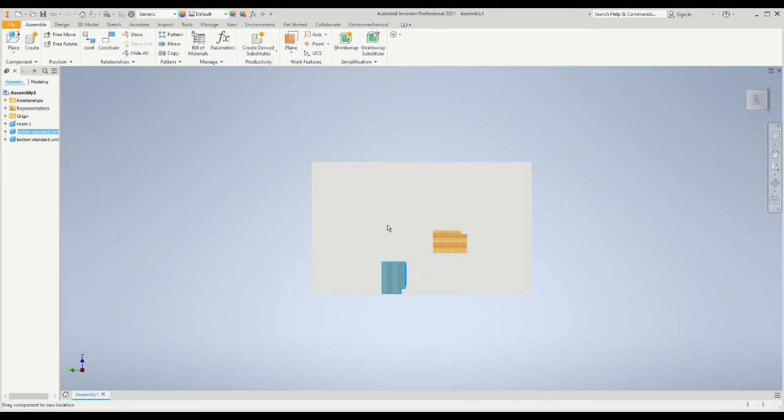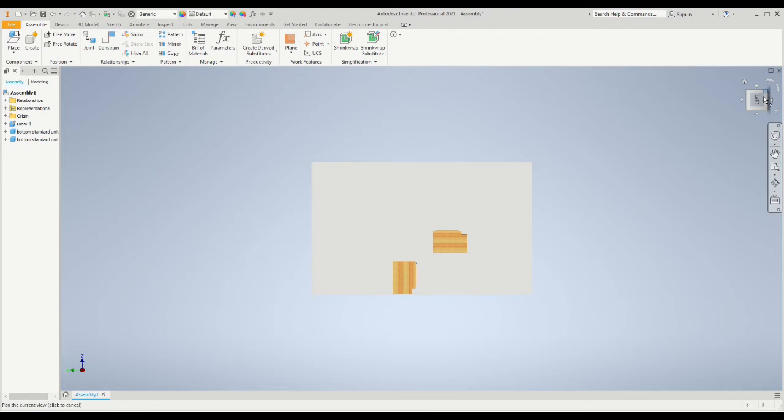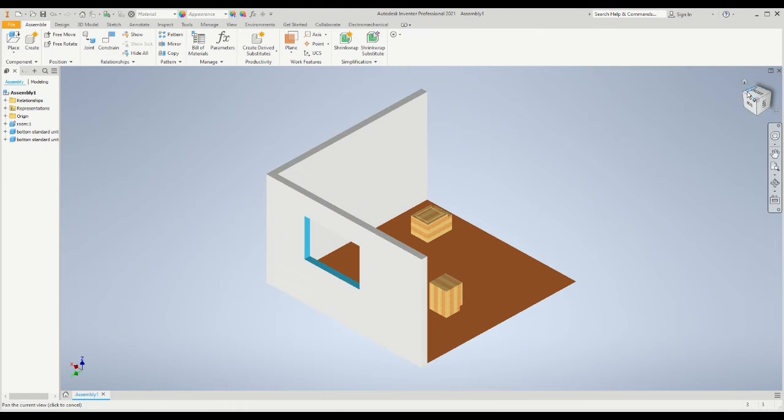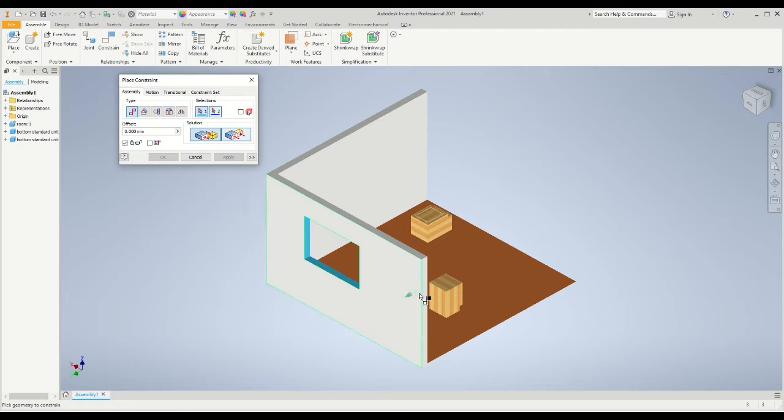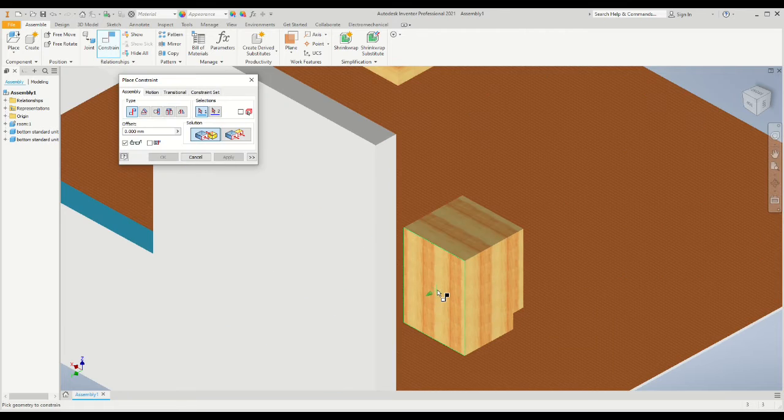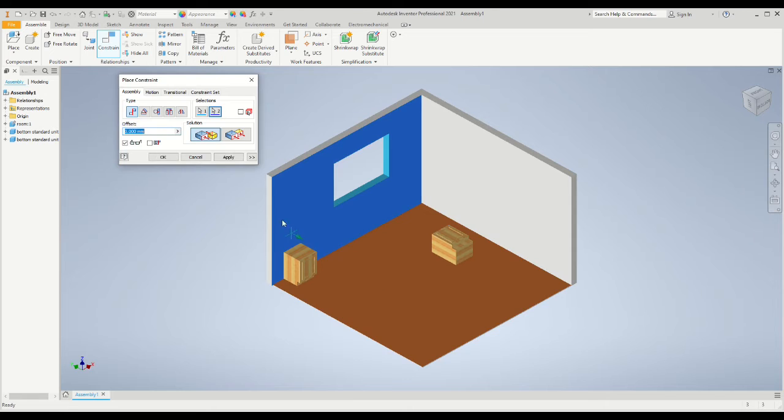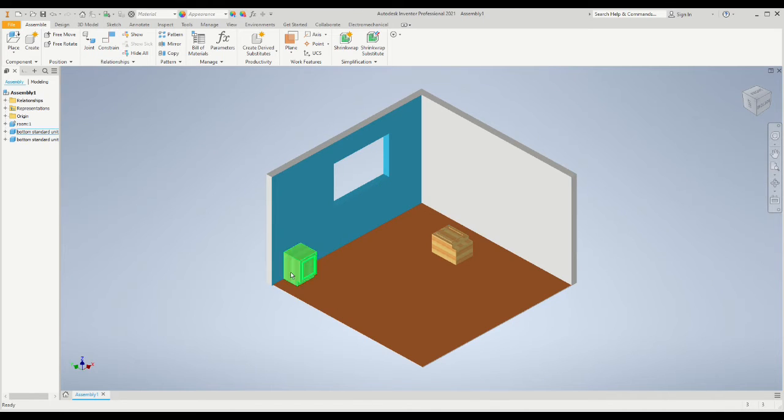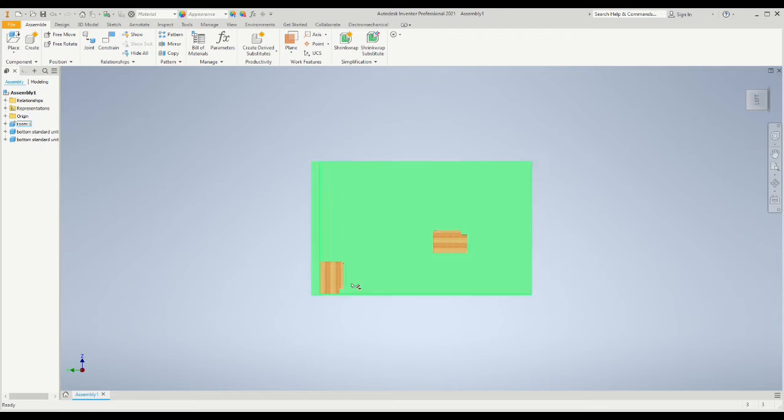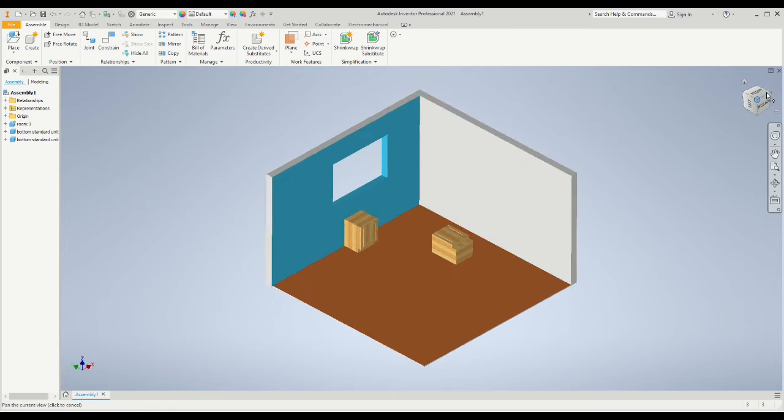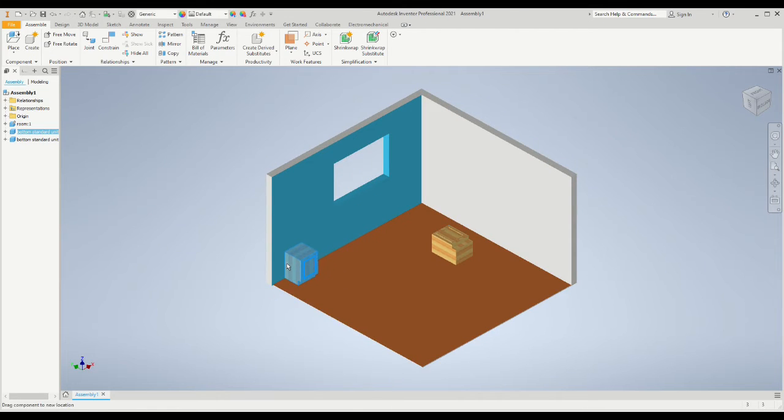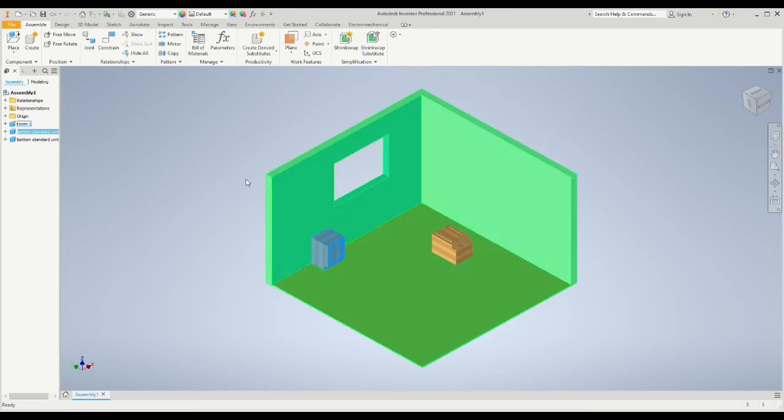What we now need to do is constrain the back surface of the cabinet to the wall using the mate command again. So we select the back surface, select the wall, and choose the mate command. Now the cabinet can only move to the left or right along the back wall. It can't move outwards and it can't move upwards.